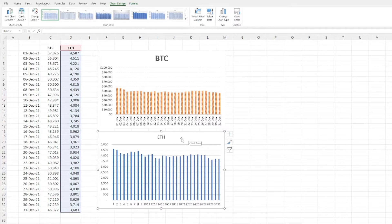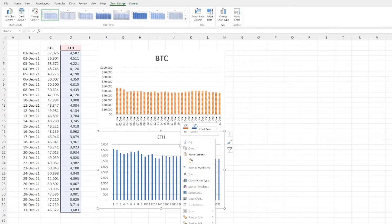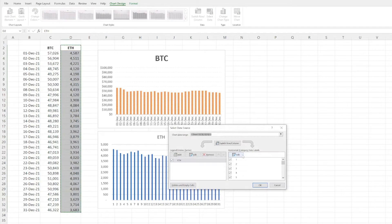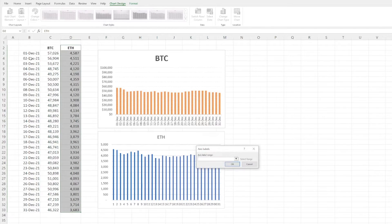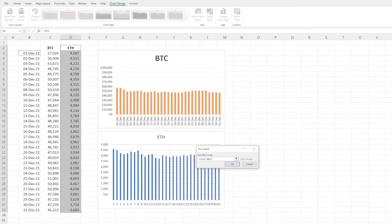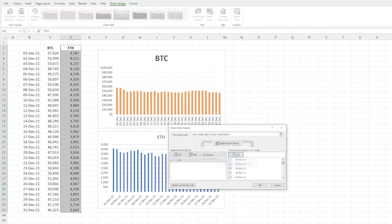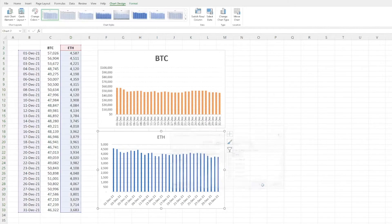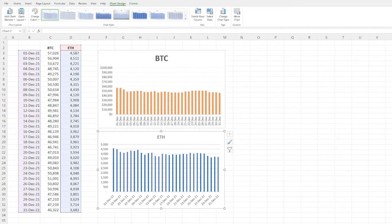One thing we need to do is actually add the dates. So if you right-click on the chart, select data, the horizontal axis labels, select the dates themselves, click okay. And now we've got a chart where we can start to work with.